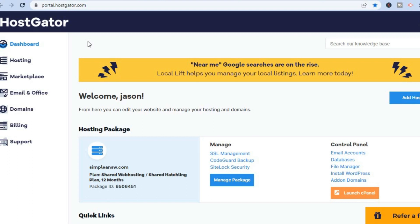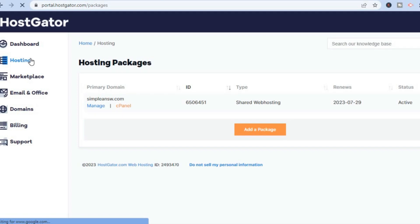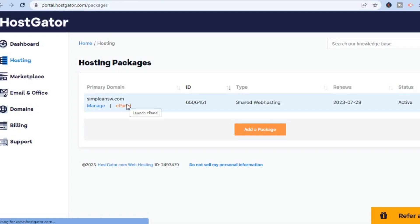The first thing I want you to do is access the cPanel of your hosting provider. To do that with HostGator, all you'll need to do is go to portal.hostgator.com. Then from this page you'll need to tap on Hosting, after which you'll be redirected and you tap on cPanel. Whichever hosting you choose, you'll need to go into cPanel.